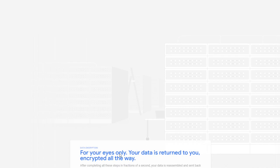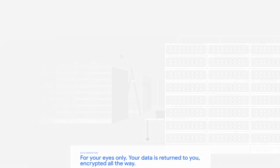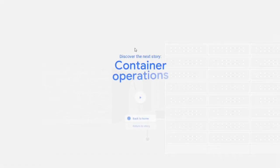Your data is returned to you encrypted all the way. That's cool. Discover the next story, container operations.